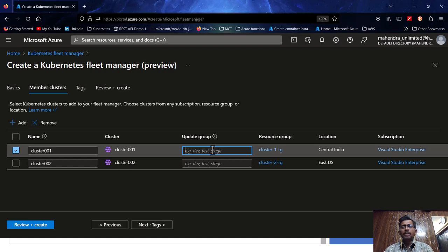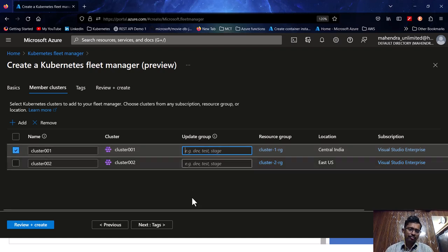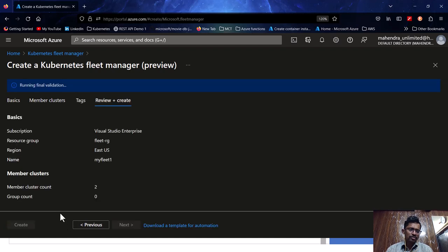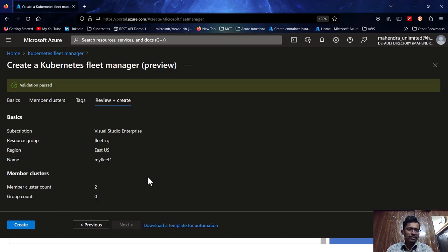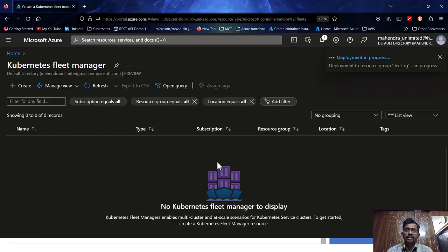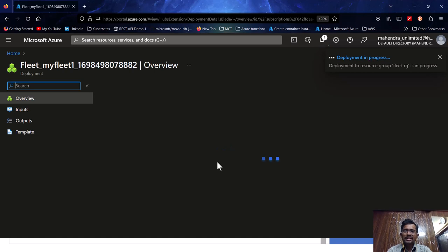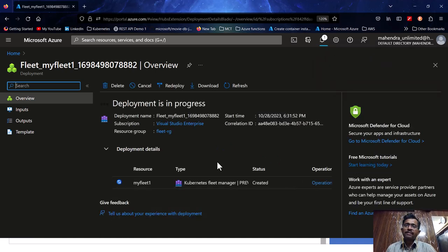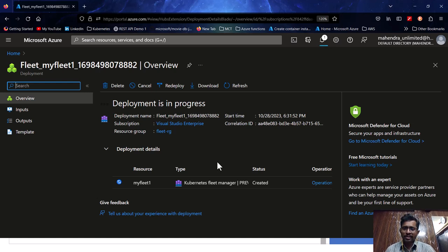I'm not adding any update groups right now — I'll implement update strategies later. Note that creating a fleet manager without members takes under a minute, but adding members during creation may take two to three minutes or more. I'll go back to the presentation while the fleet is being created and come back to check the status.